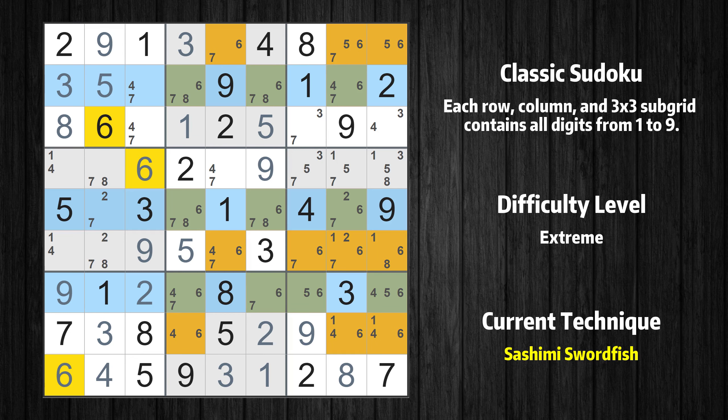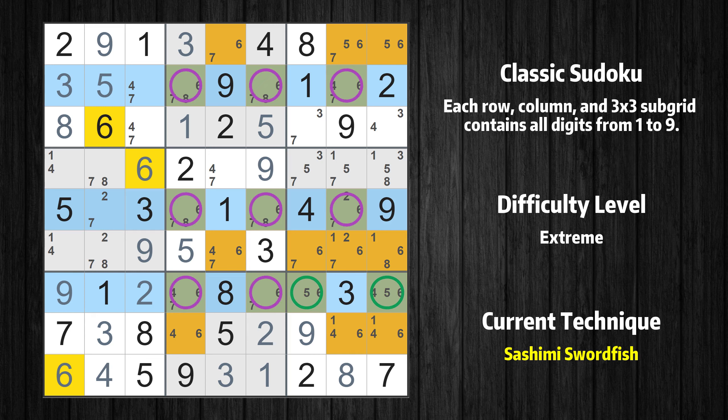There is a Sashimi Swordfish with value 6 in rows 2, 5, and 7. Either the fish or the fin is true — the fish and the fin are marked in purple and green respectively. It is possible to eliminate all candidates that would be eliminated by both the fish and the fin.